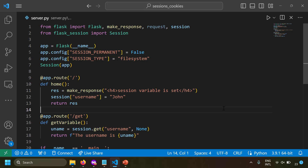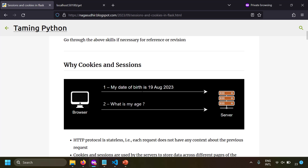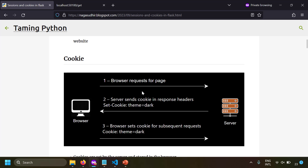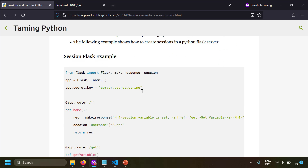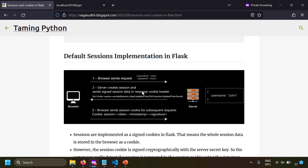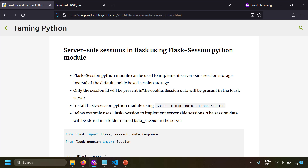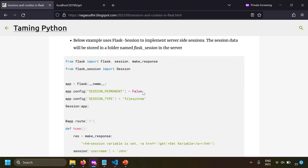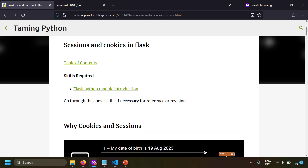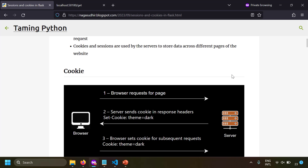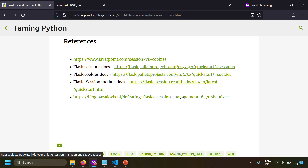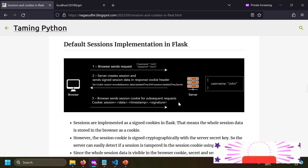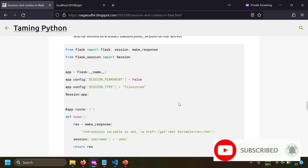To summarize, we covered why we need cookies and sessions, what cookies are and how to implement them in Flask, what sessions are and how to implement them in Flask, how default Flask sessions work (data stored in the browser as a signed cookie), and how to use the flask-session module for true server-side sessions. A blog post with notes, images, source code, and references to official documentation is available in the description.